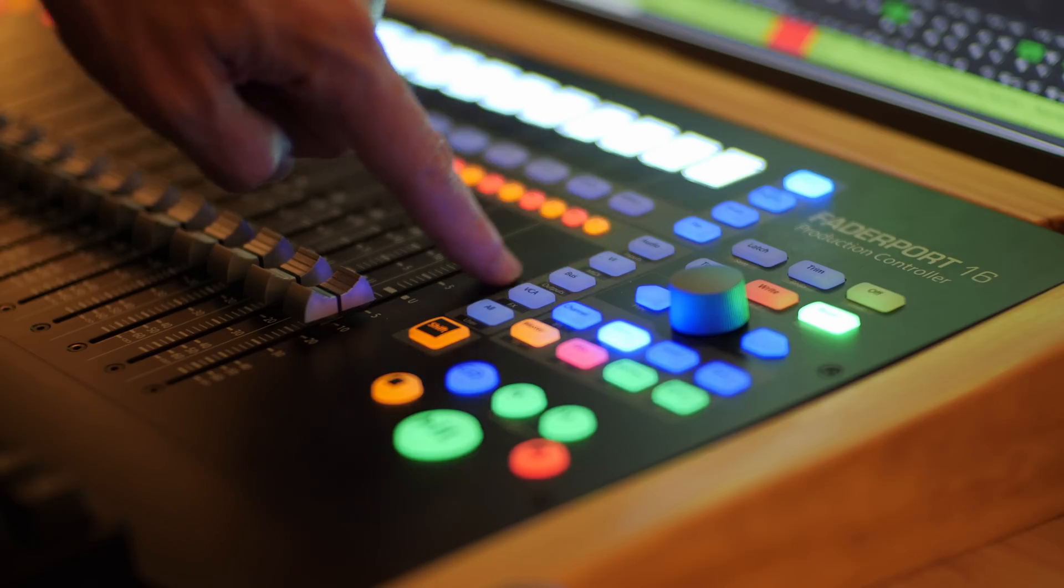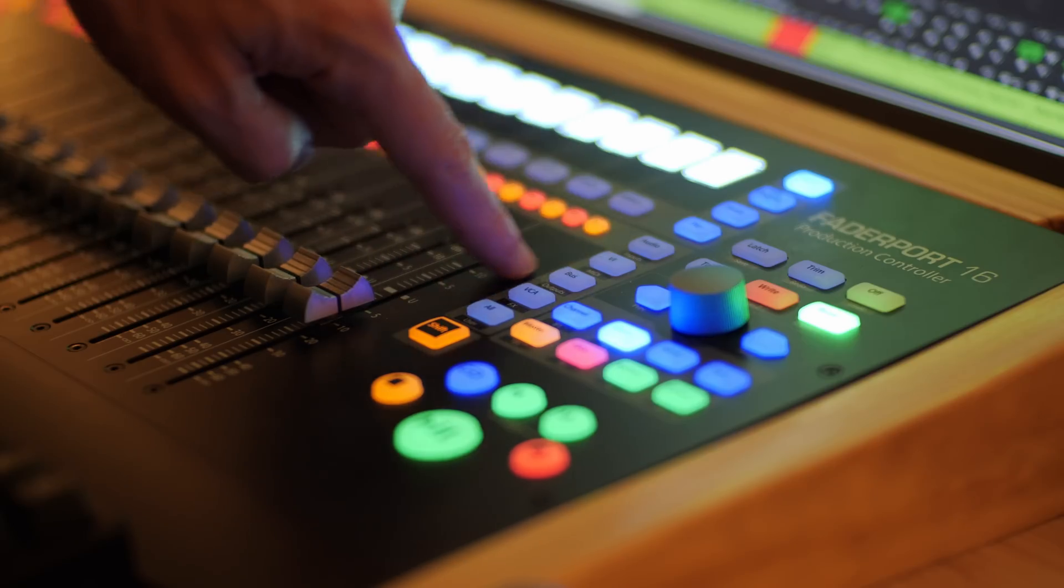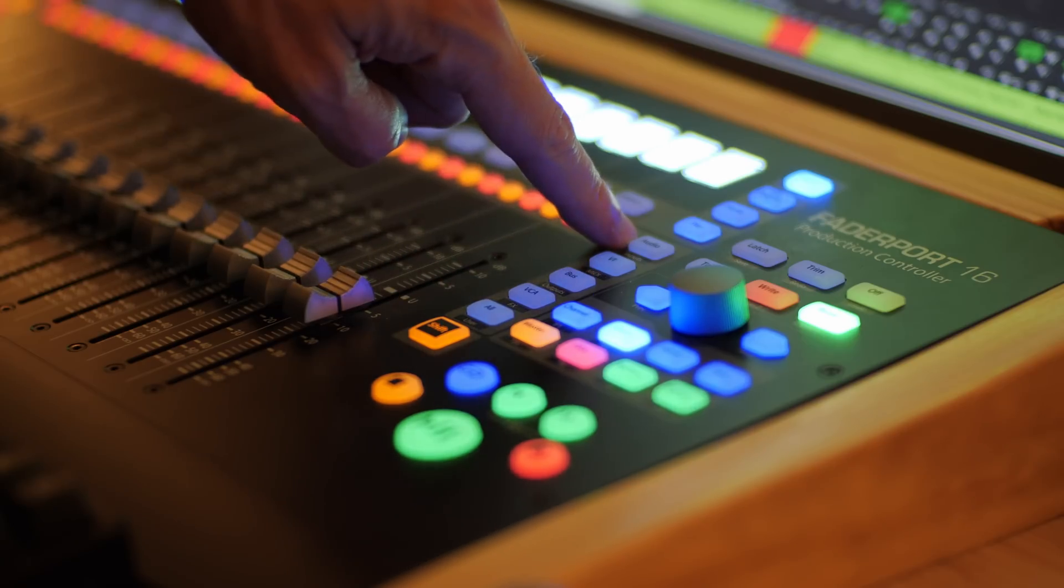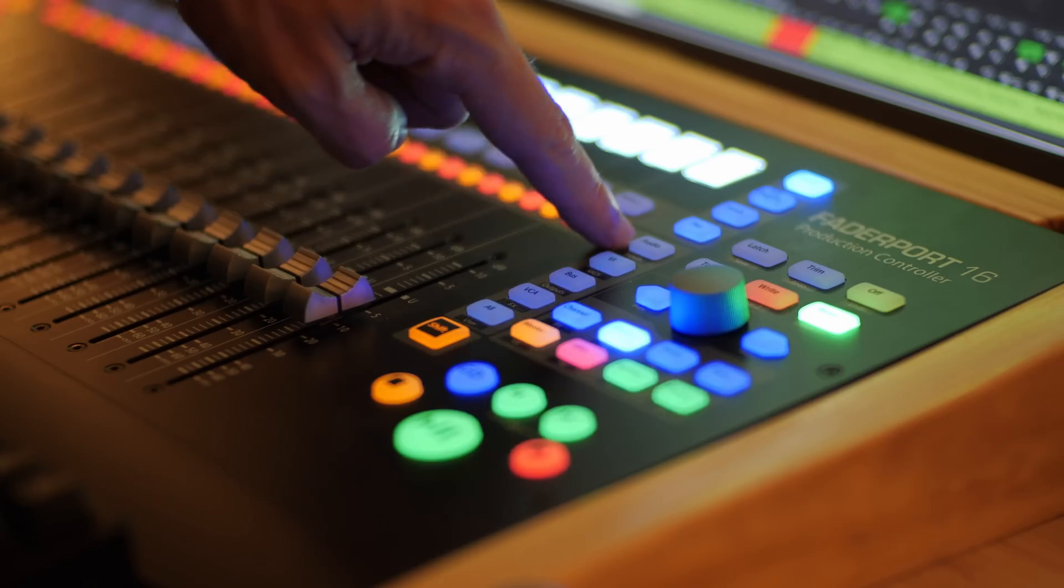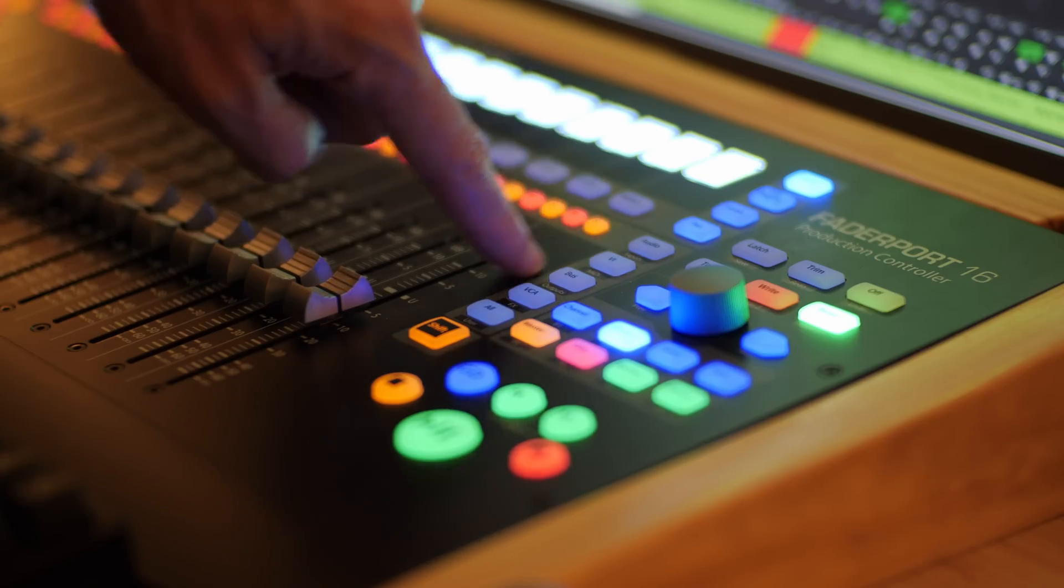The other section below the page selection buttons are set up for track visibility. We've got audio, instruments, bus, VCA and all. Pressing those will change the visibility of what I can see, which just makes it easier for navigating around the project and through the mixer.